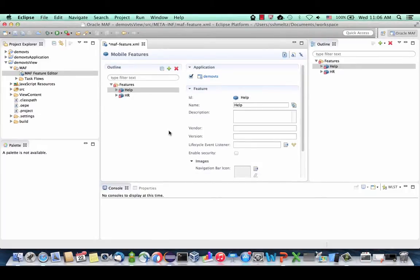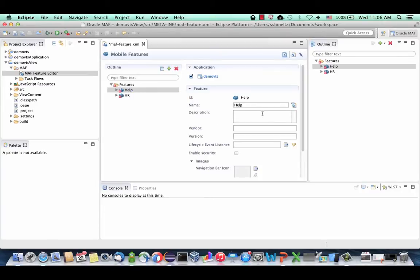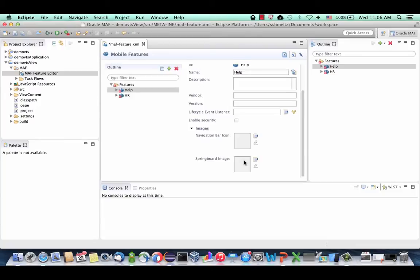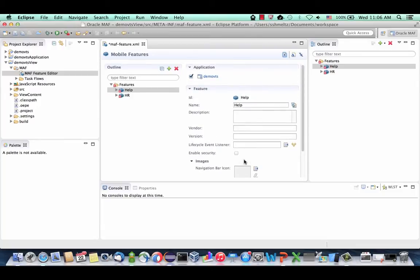For each one of those features, you can define what type of feature it is. You can define description, vendor, and other aspects, including the image that will be shown on the navigation bar icon or the springboard. We're going to use the default images, but for a nicer application you would probably want to include a more appropriate image.